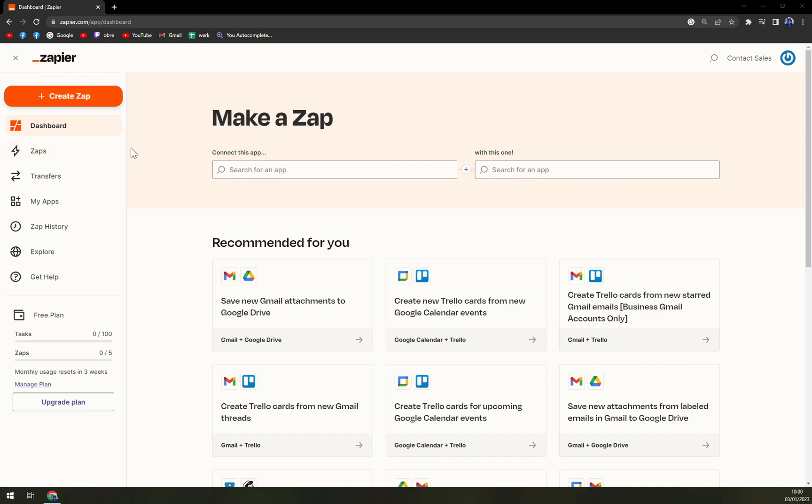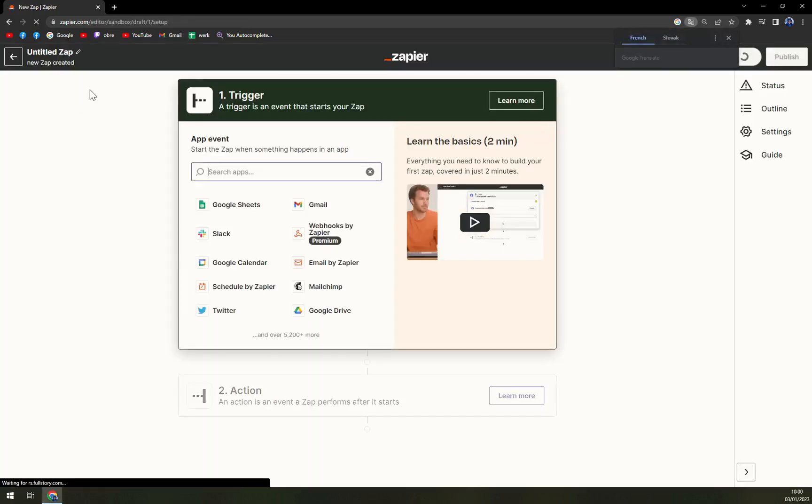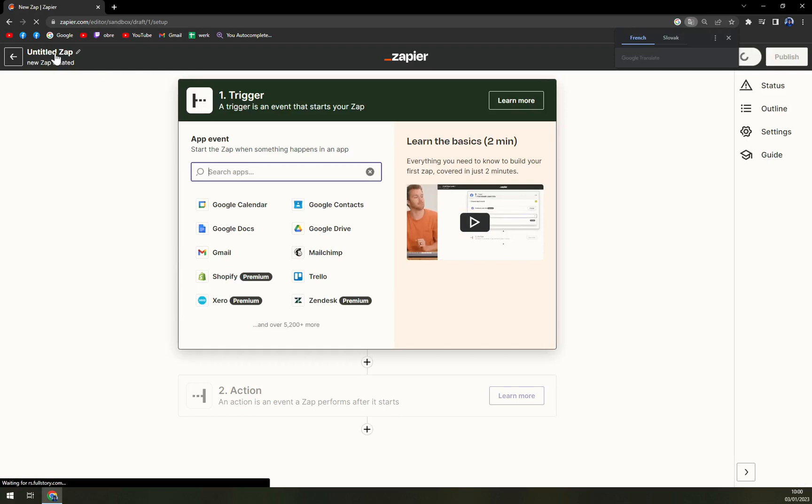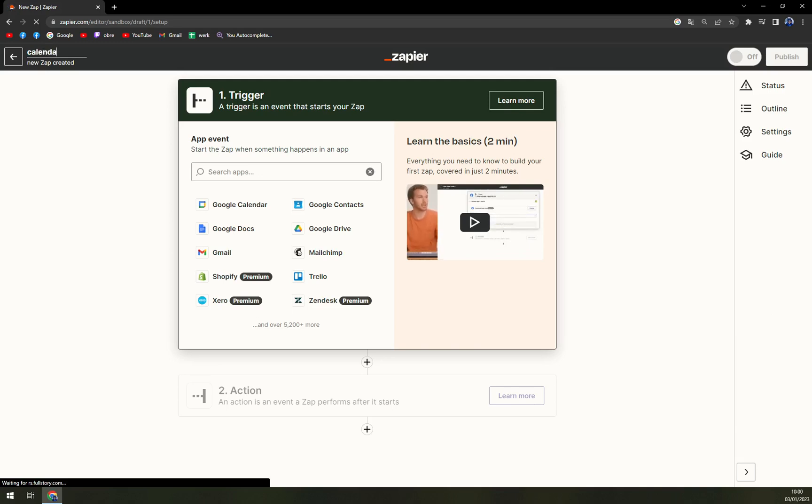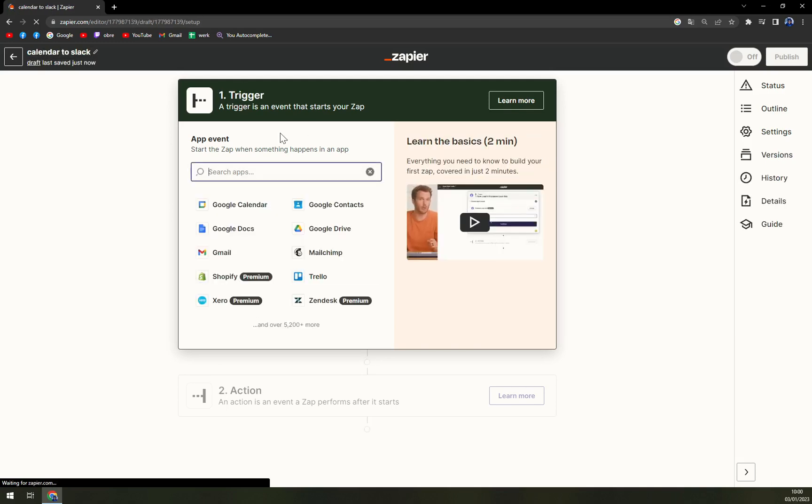And once we're in, here on the top left corner we have this plus option to create a zap. I'm going to click there. Still on the top left corner, you can name your zap. And I'm going to do it. Let's go like calendar to slack, just like that.